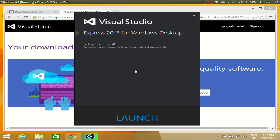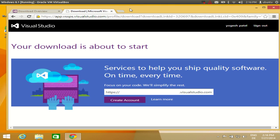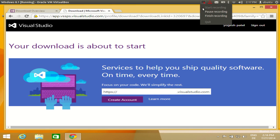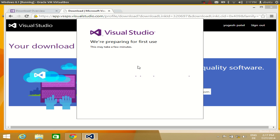Once the setup is done, it will show you a 'Setup Successful' message, and you can launch Visual Studio by clicking the Launch button. I will click that launch button and it will start Visual Studio in Windows 8. It is now launching Visual Studio 2013 — I will click 'Not now, maybe later' for the sign-in prompt. Now it says it is preparing for first use.